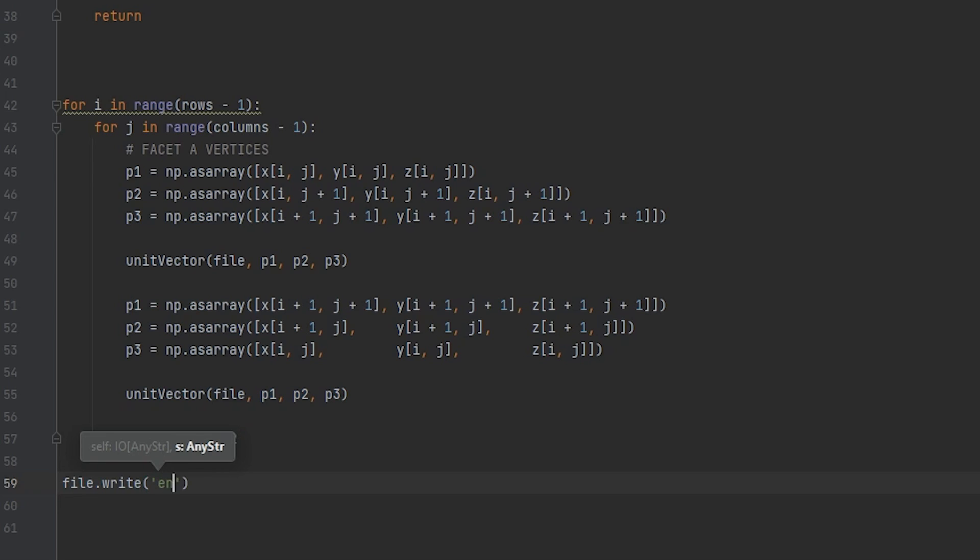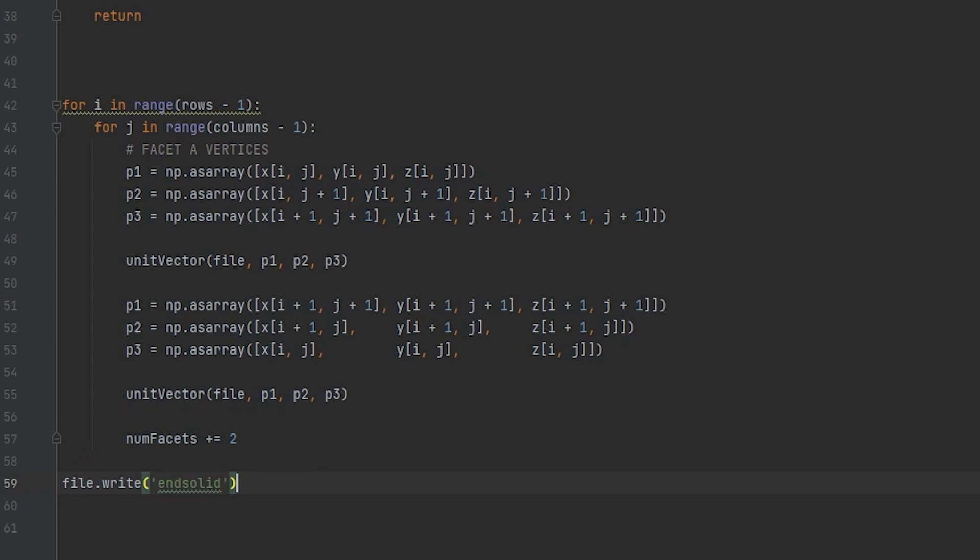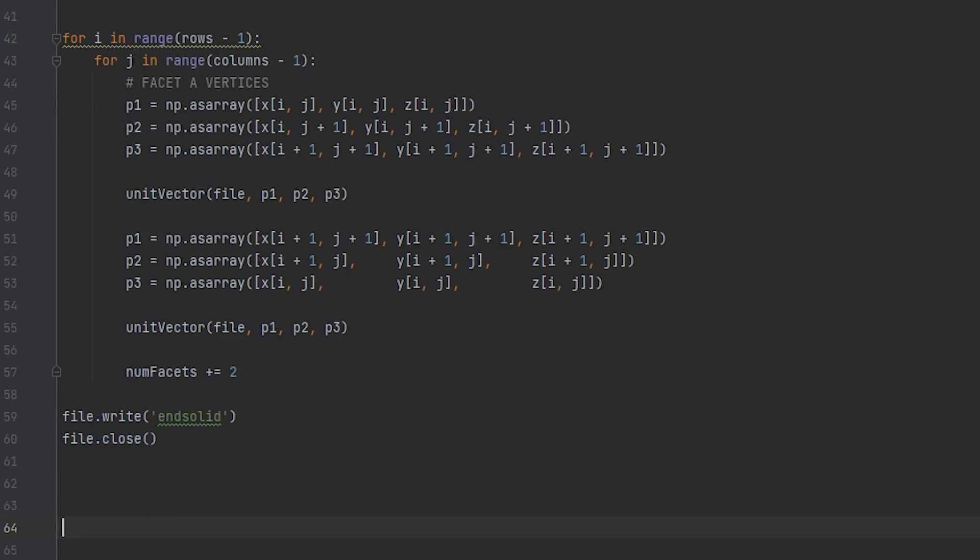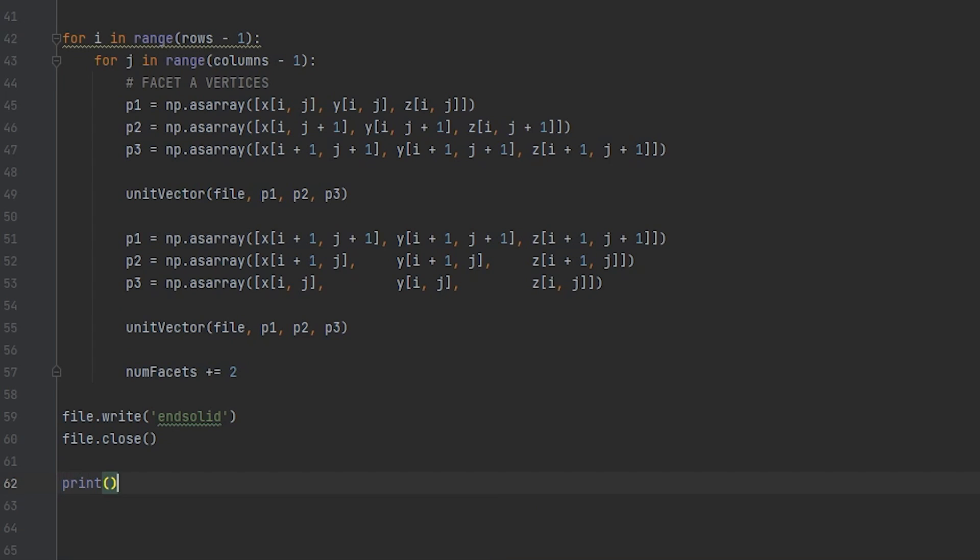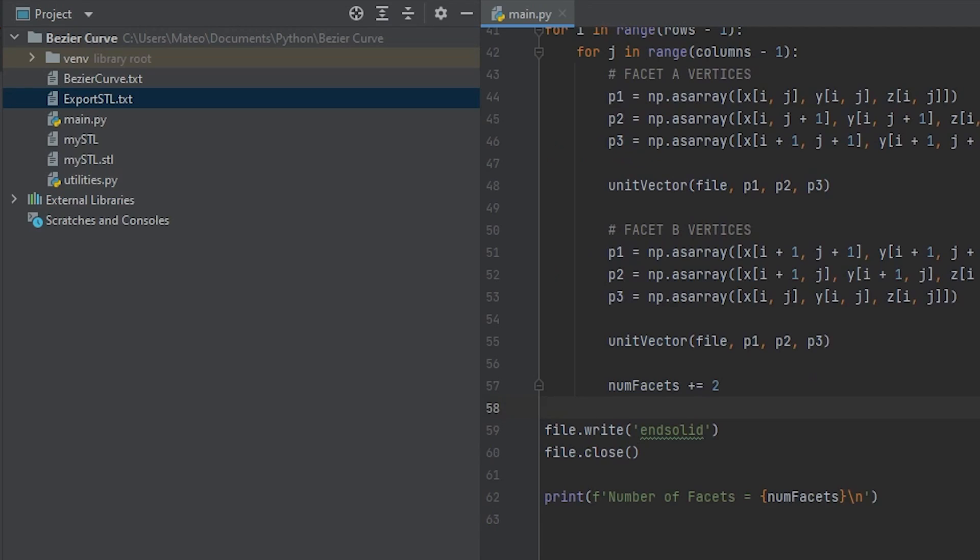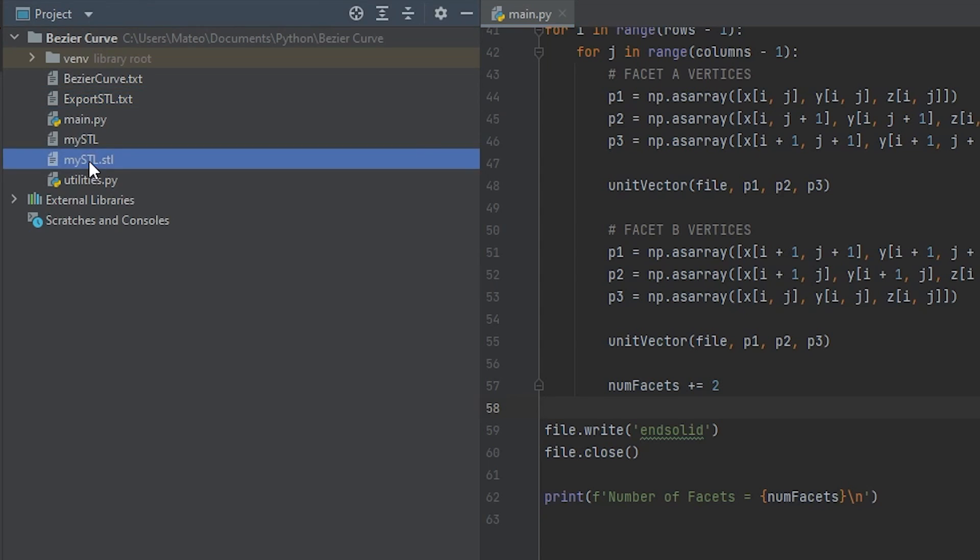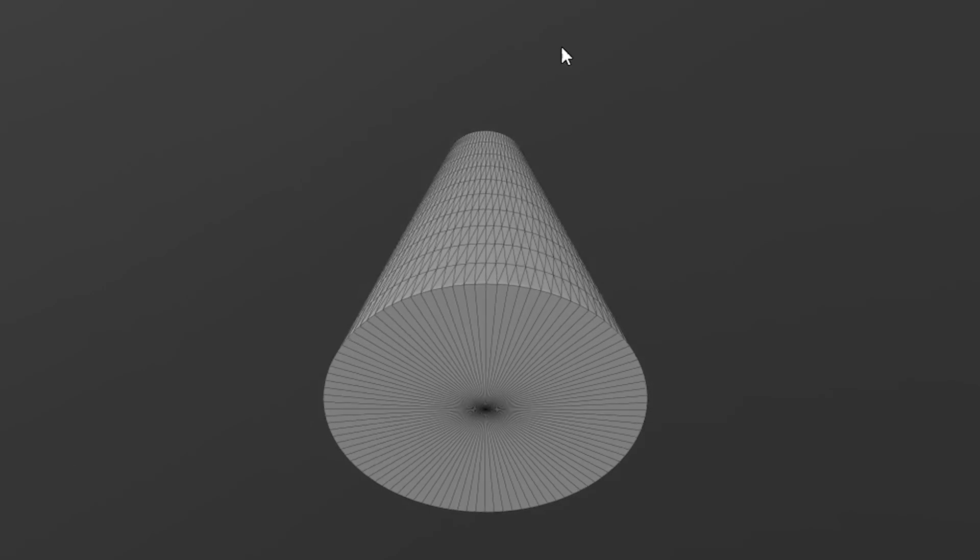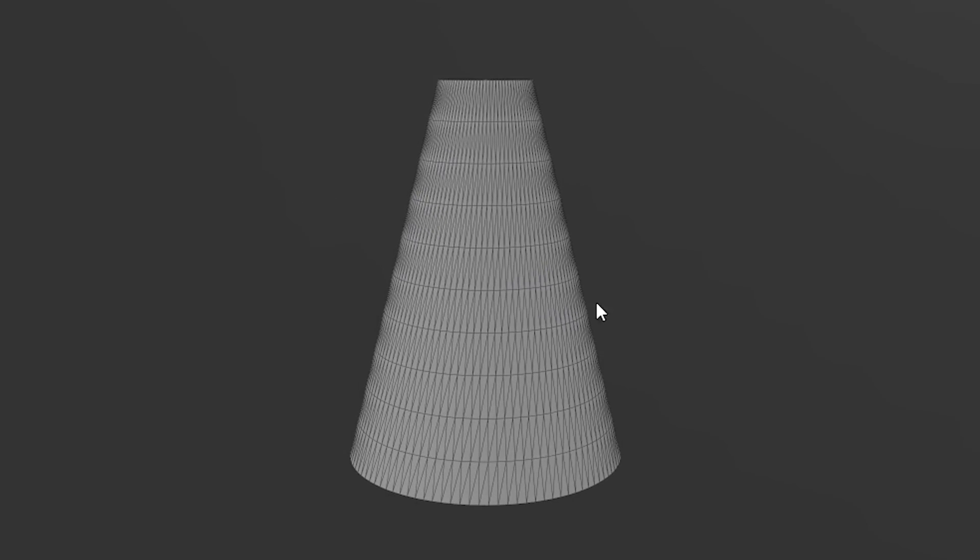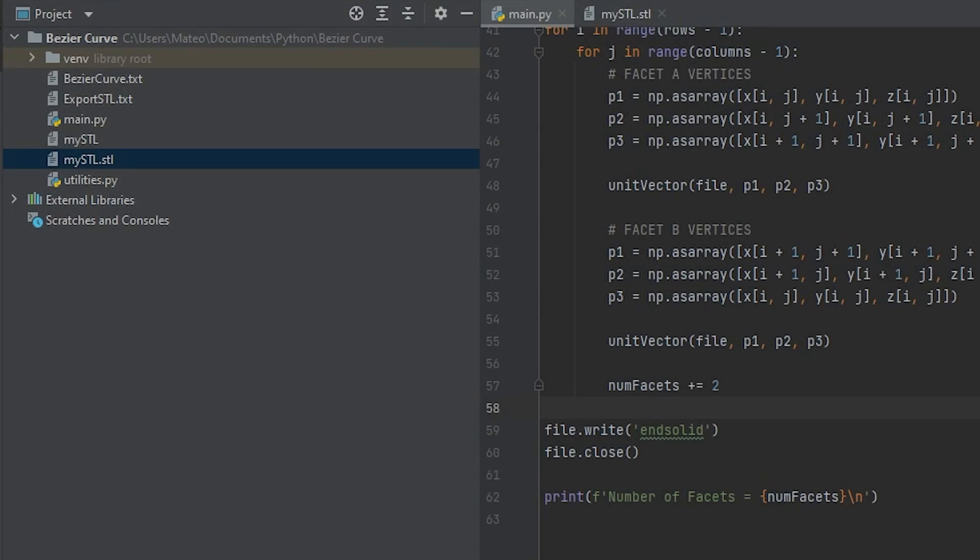Now once the loop is over and all the faces have been written, remember we have to end the file with the word or well term end solid. So file.write end solid and lastly file.close to close the file I guess. We can go ahead and print the number of faces just to see if everything works. And let's run this. On your directory a new file might have been created and you open it with the 3D viewer or paraview or any stl reader. Well there it is. Looks all right to me.